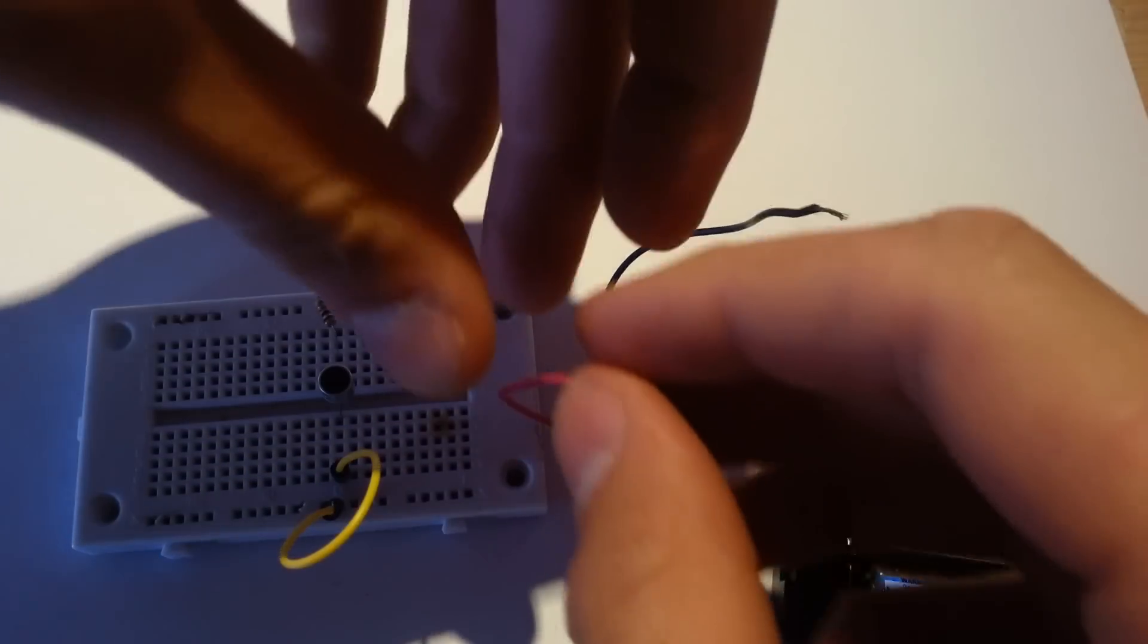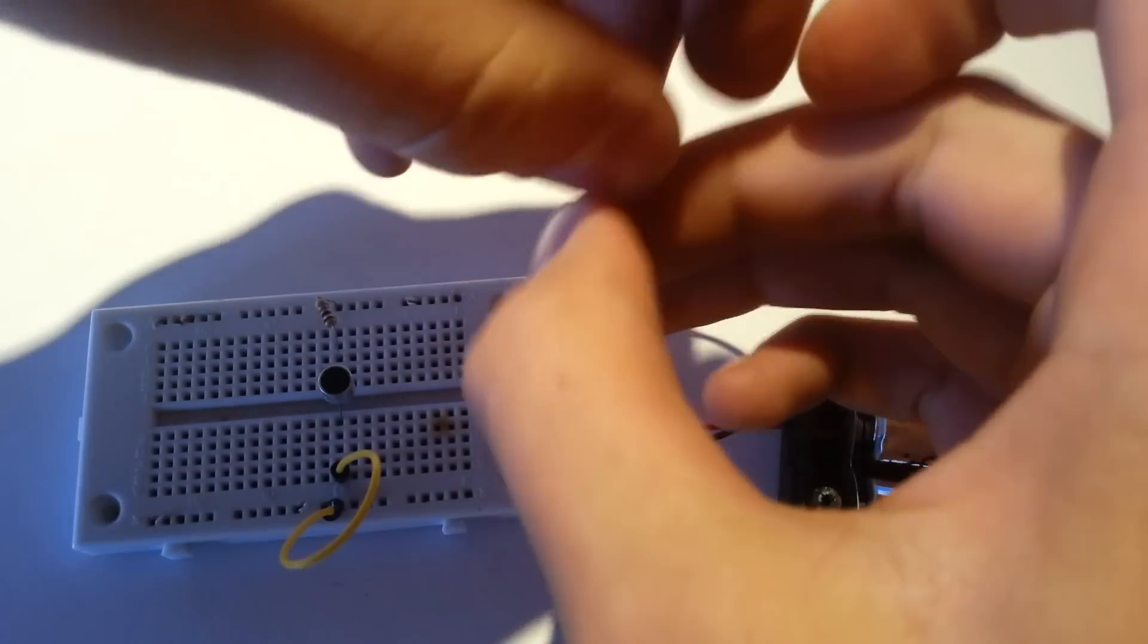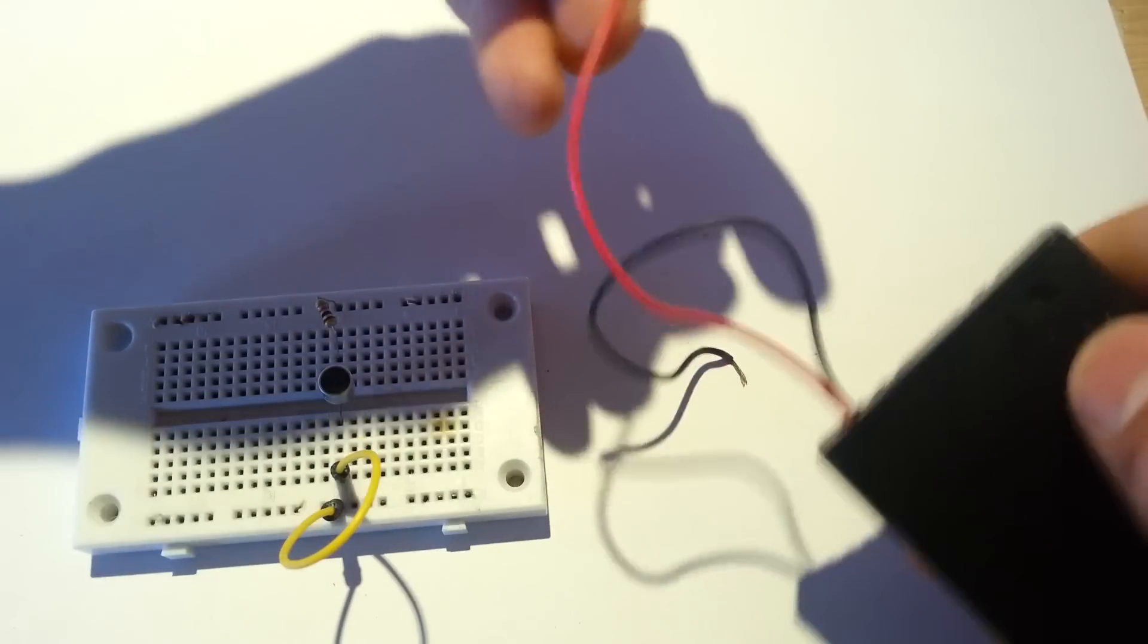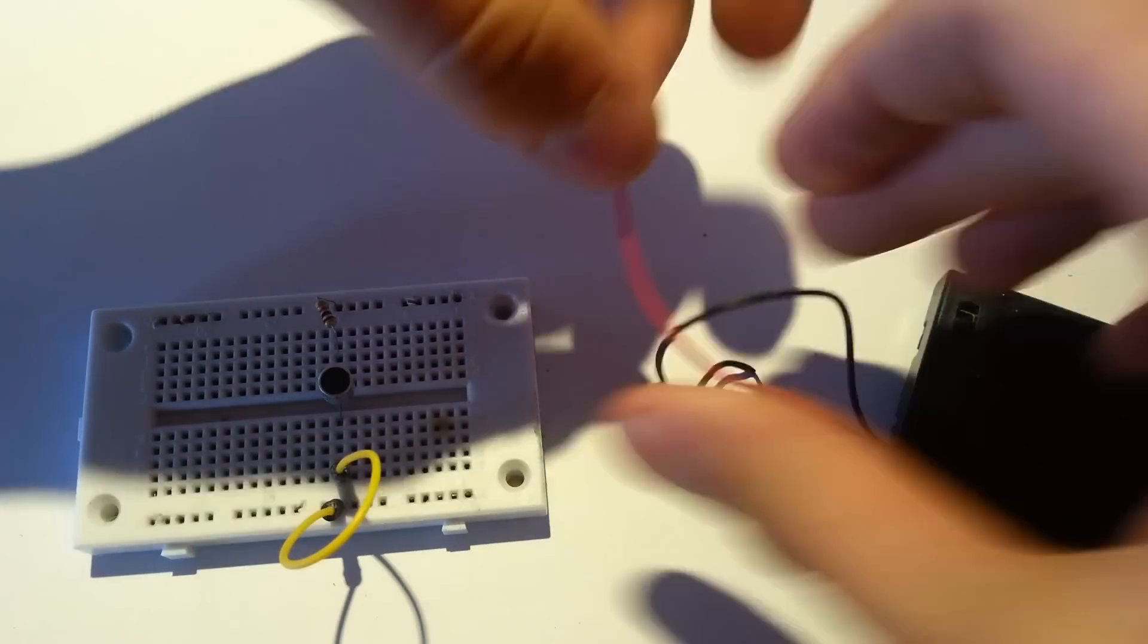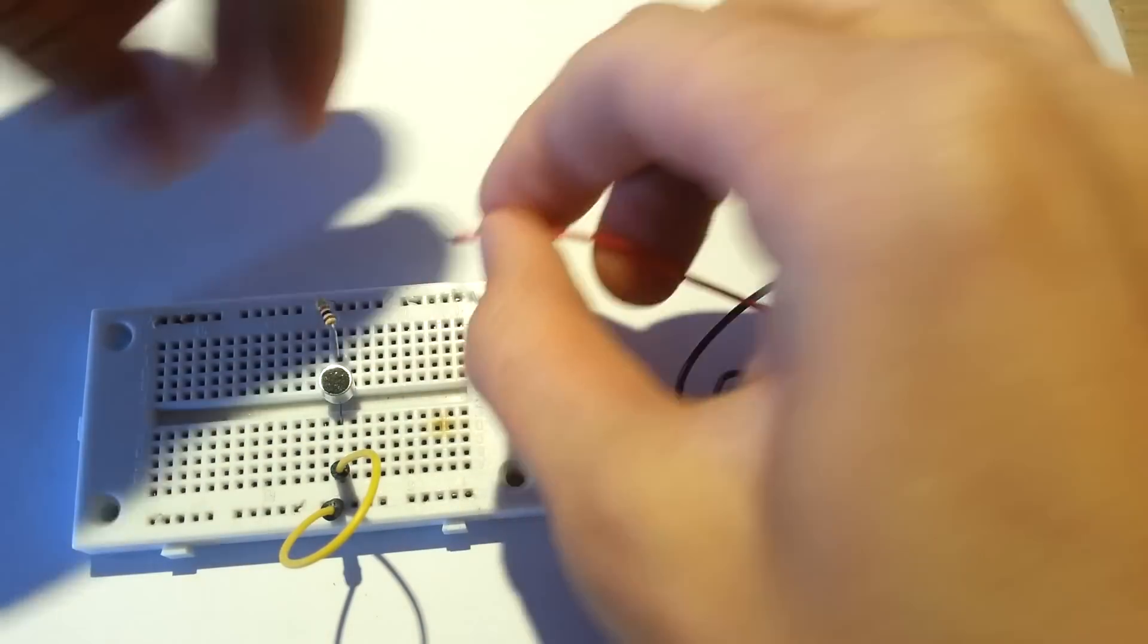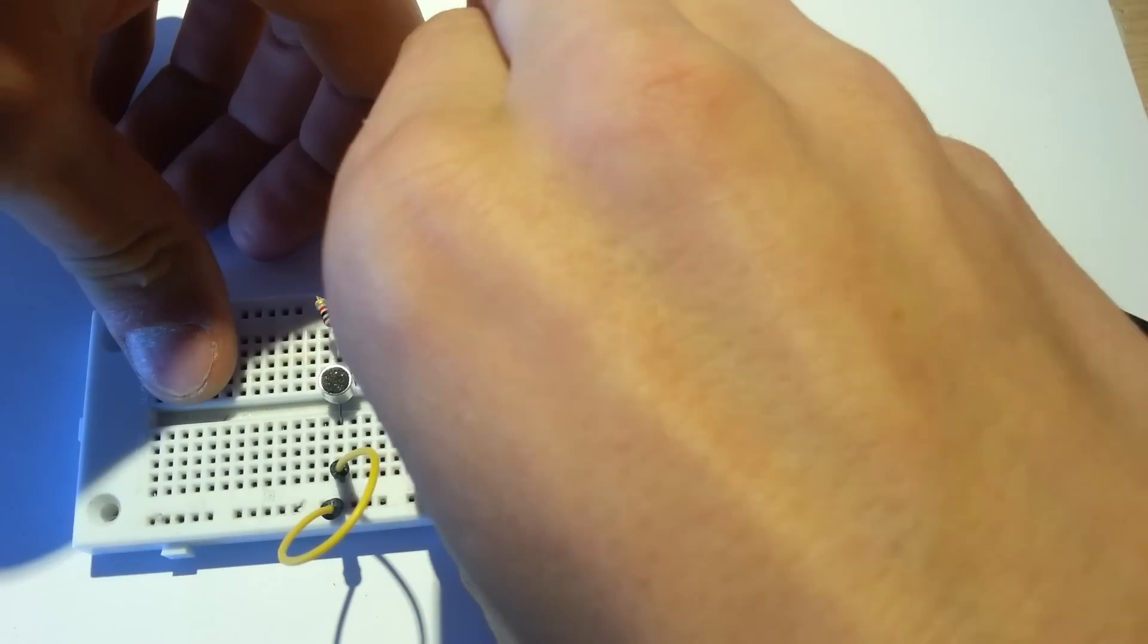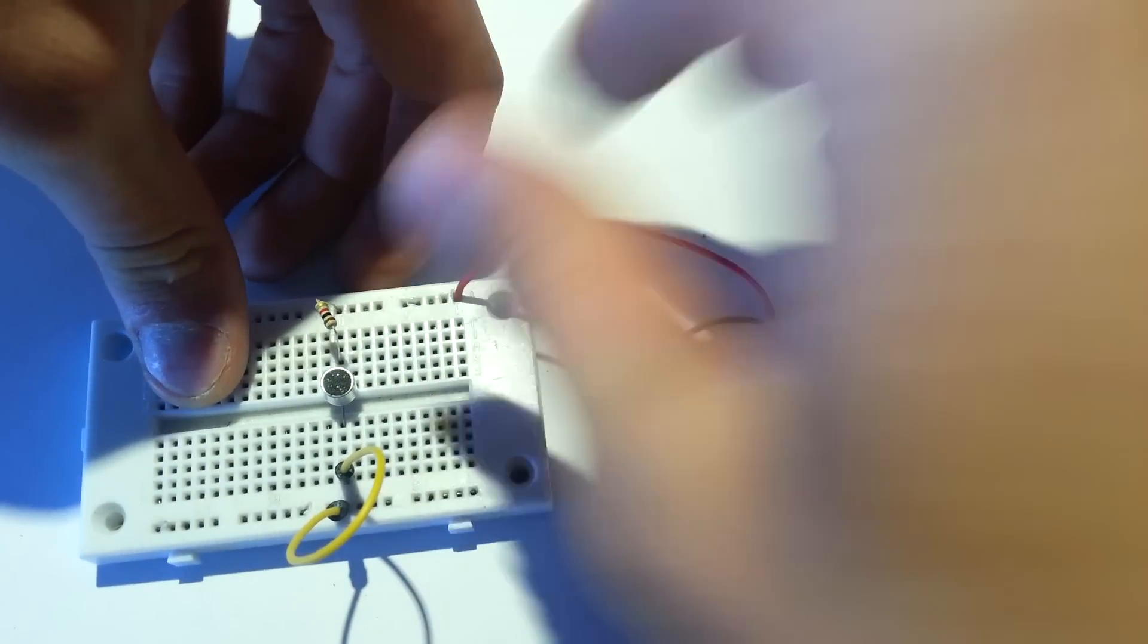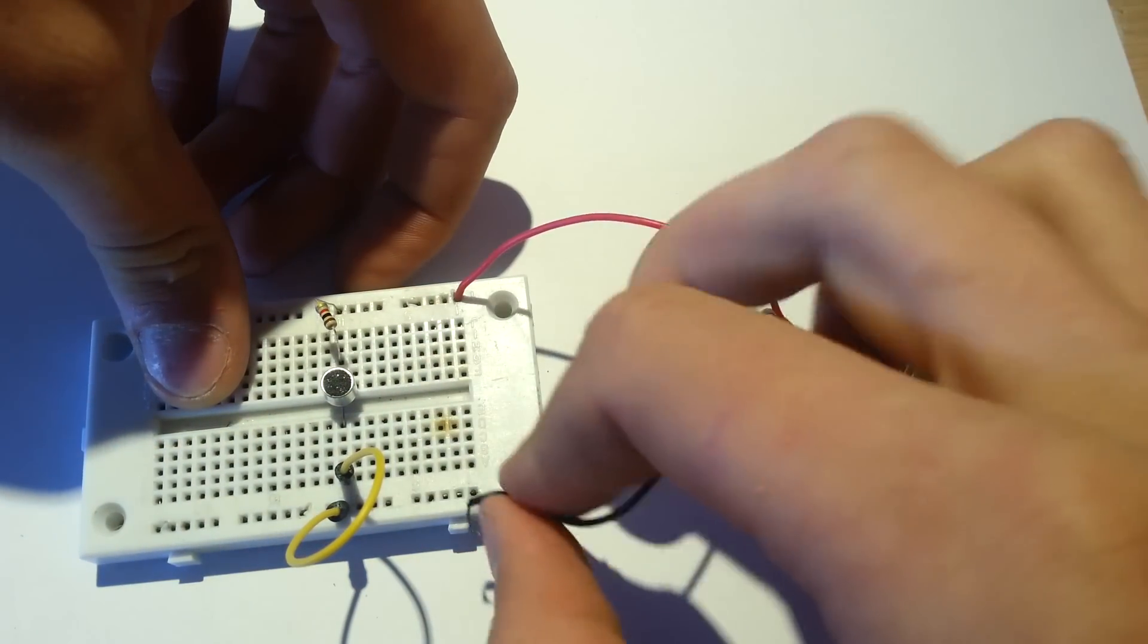Now it's time to connect the power supply. So connect positive to the top, negative to the bottom.